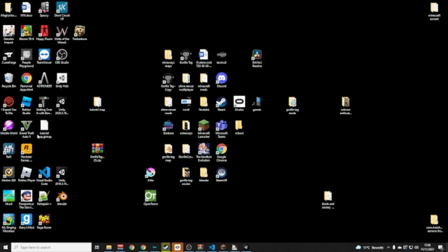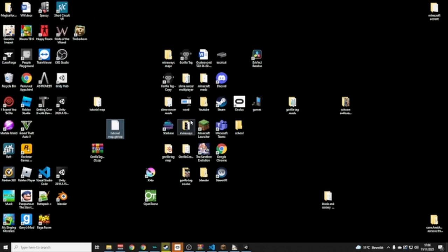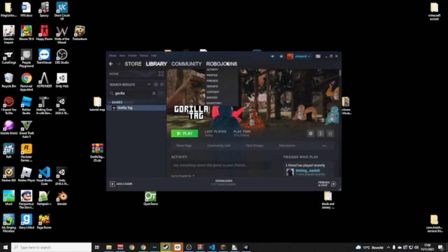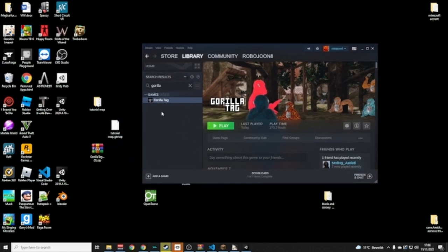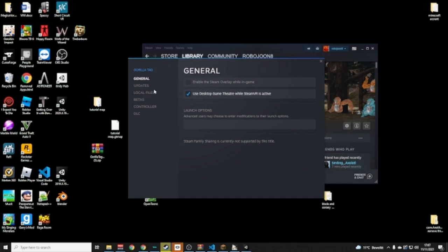It's done! Close that window. You can find your exported Tutorial Map CMAT file wherever you exported it. If you don't have Monkey Map Loader yet, search on YouTube how to get Monkey Map Loader for PC or for Quest depending on which platform you're on. If you're on Steam, right-click Gorilla Tag > Properties > Local Files > Browse.